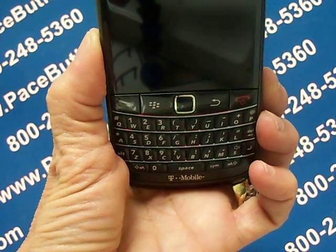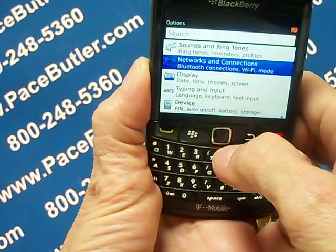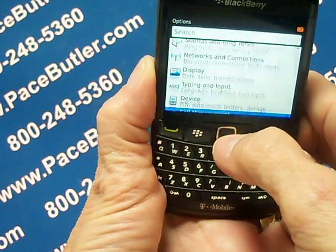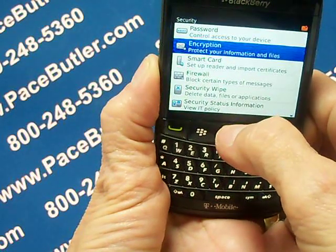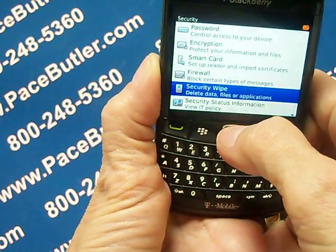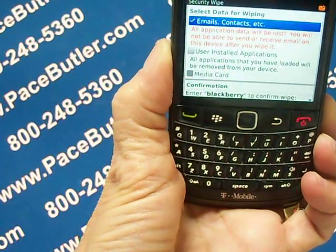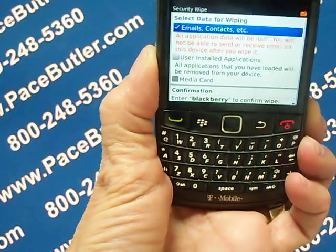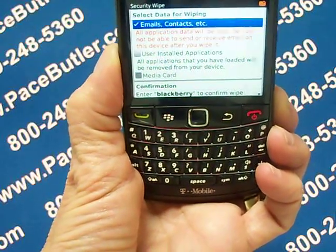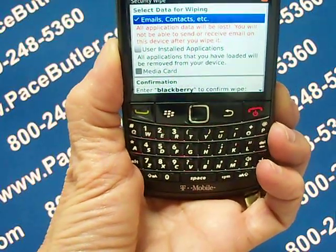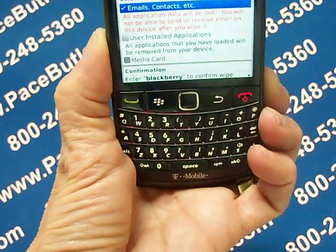On the home page, click Options, scroll down to Security, and scroll to Security Wipe. To delete data from the message application, contacts application, and other applications, select the emails, contacts, etc. checkbox and check the box.